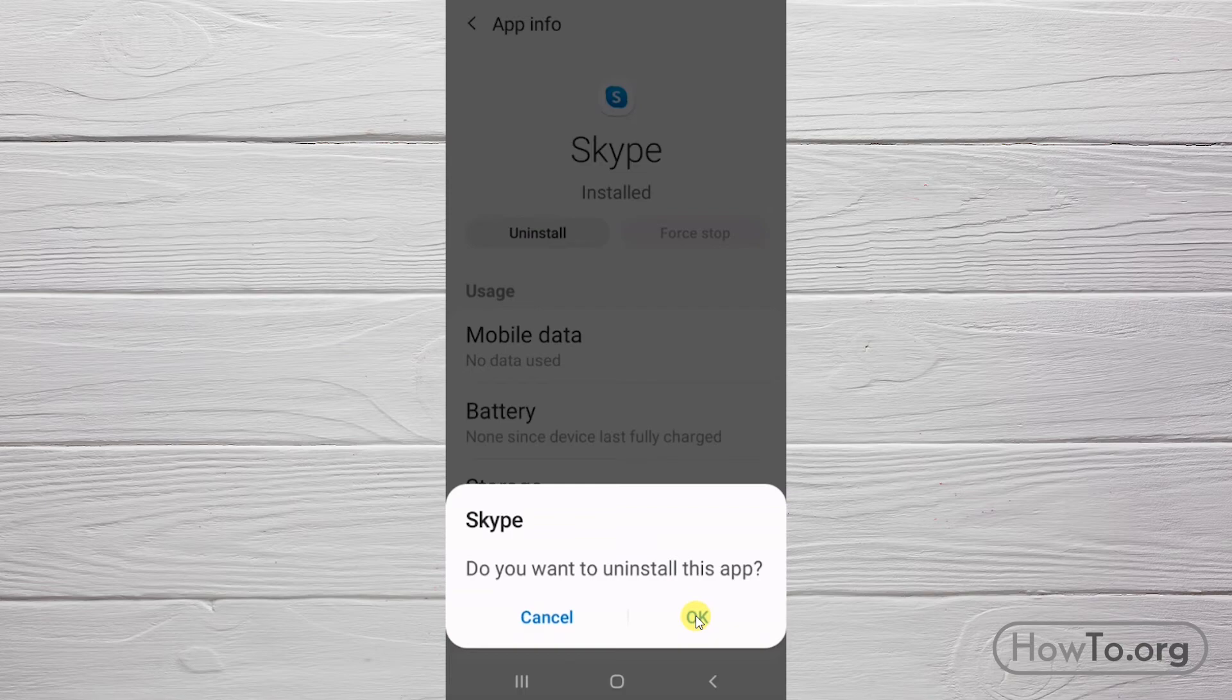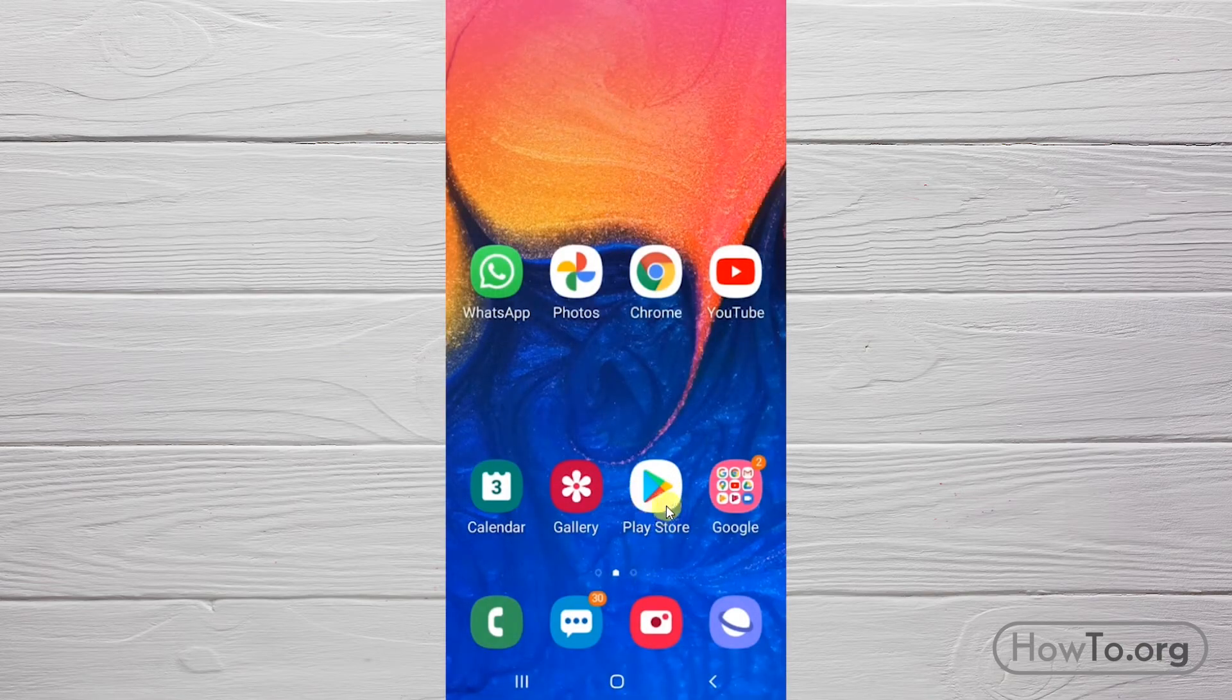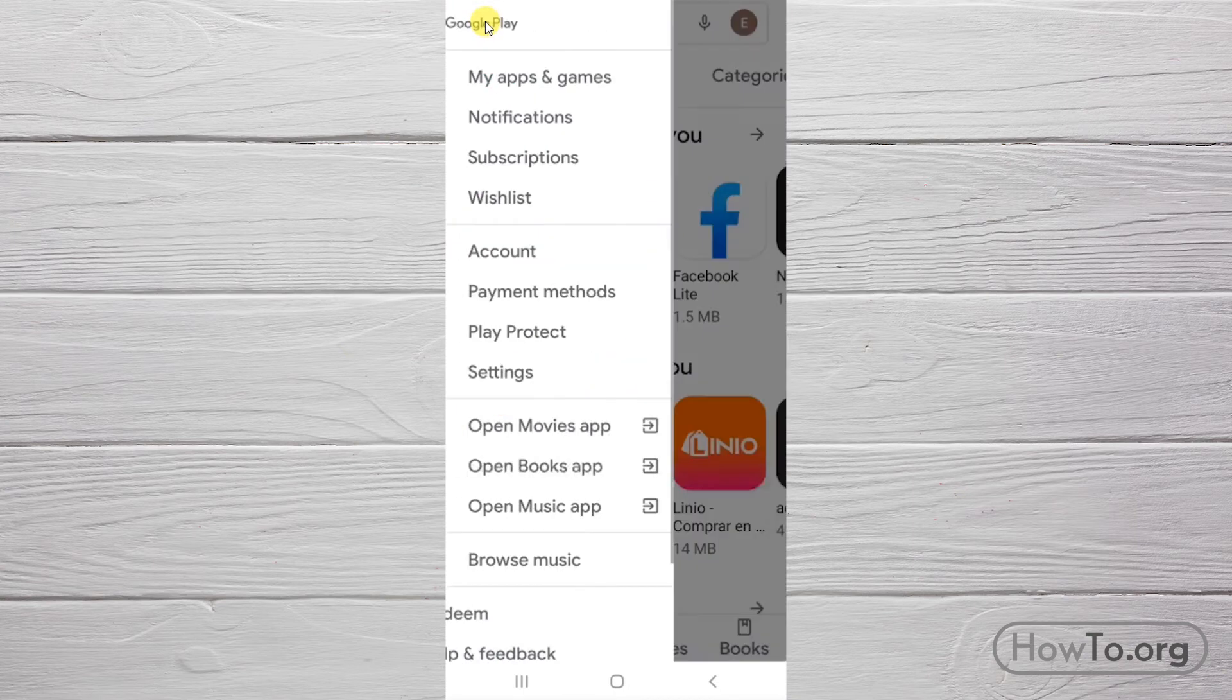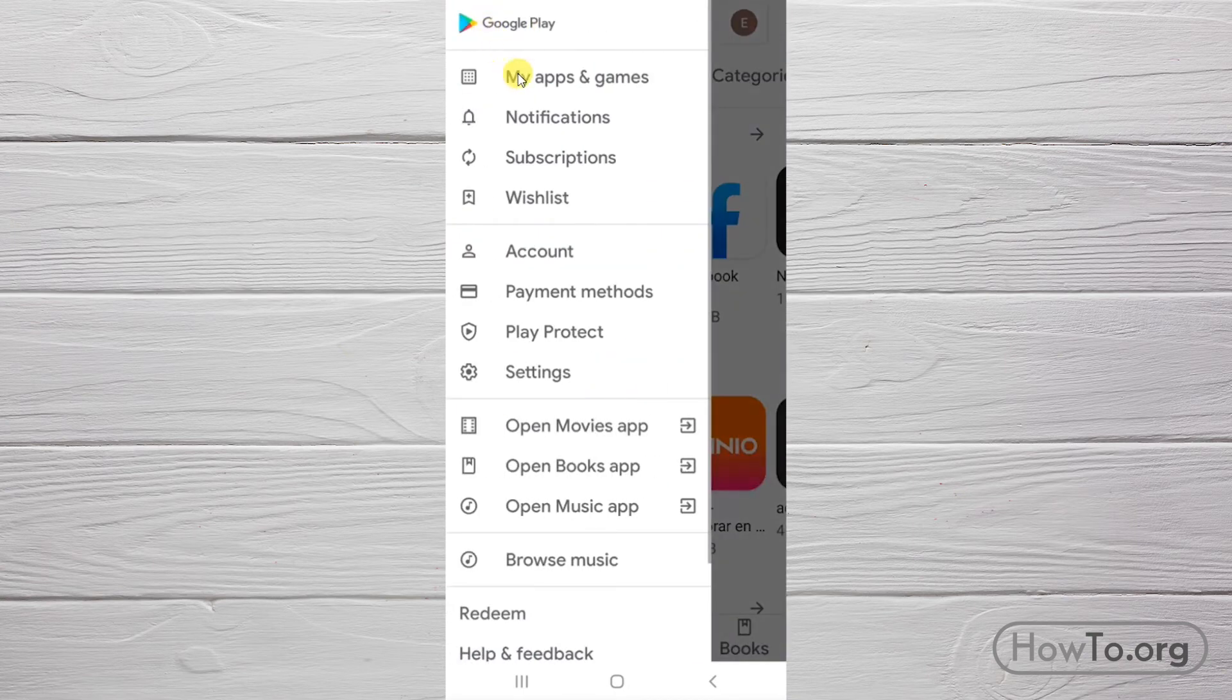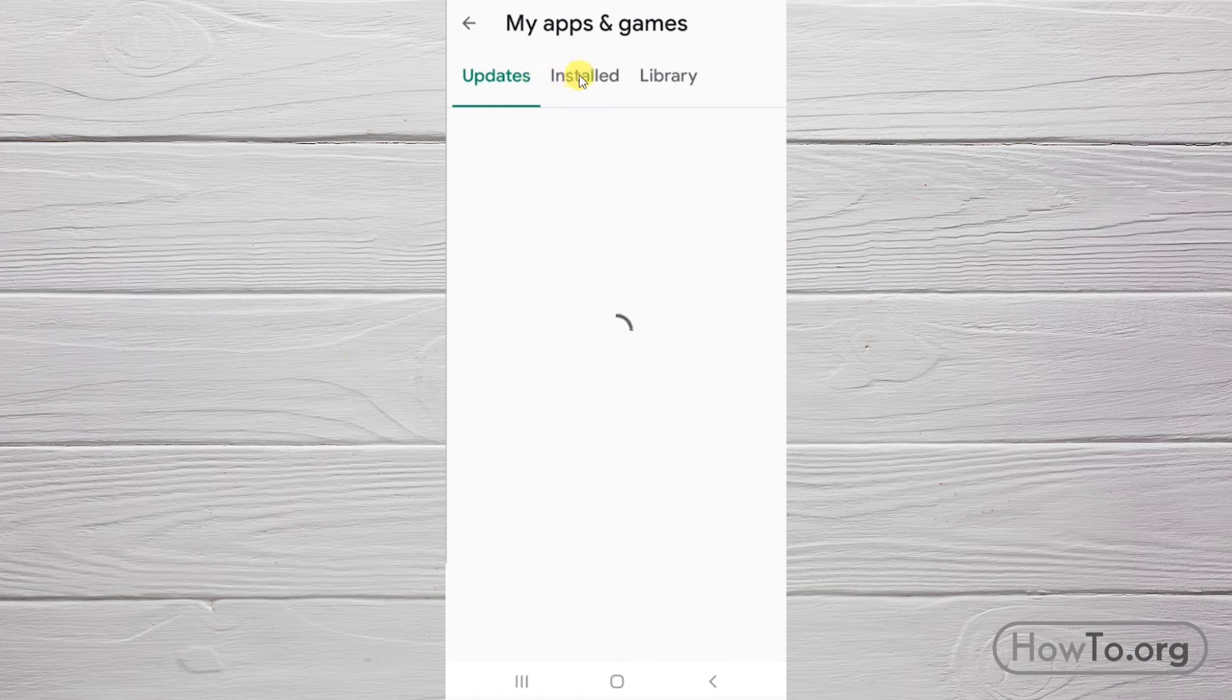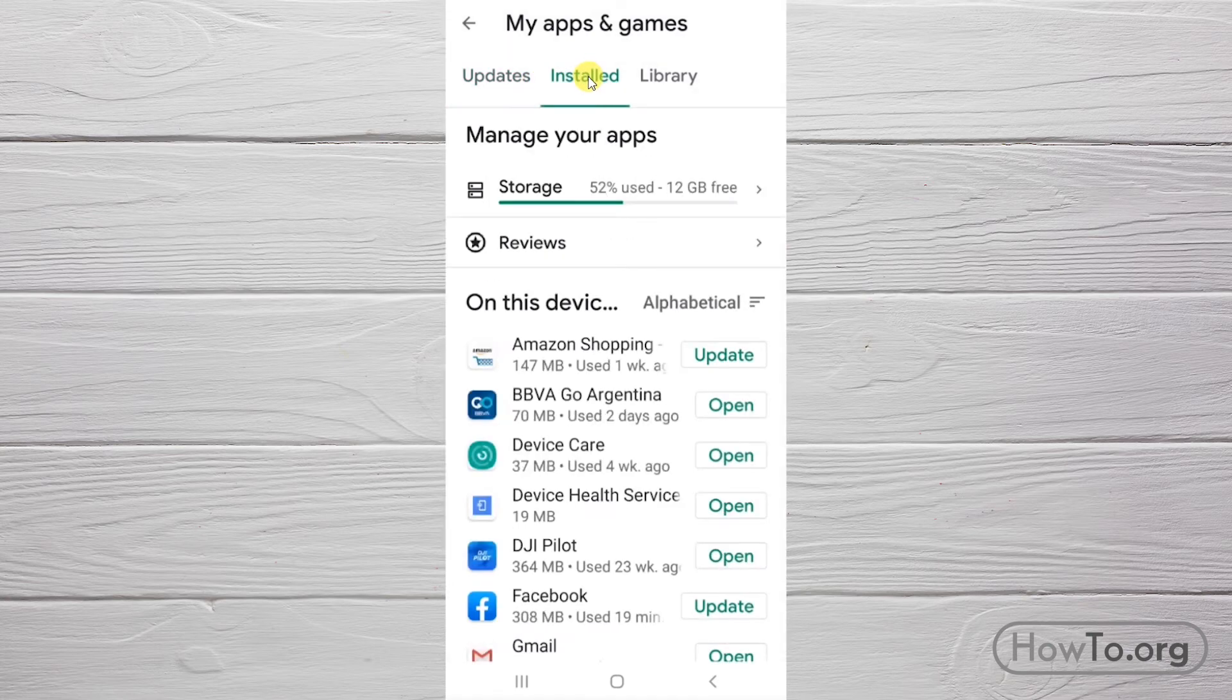There is also another way to do this. Let's go to the Play Store. Here, we must click on the icon of the three lines. Then click on My Apps. And here, we must enter the Installed tab.